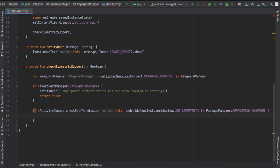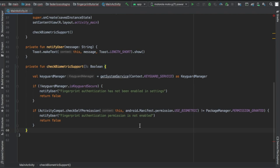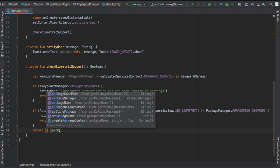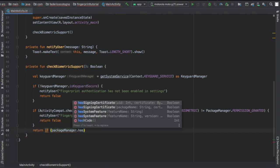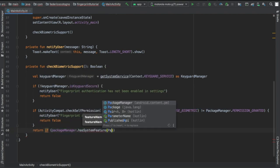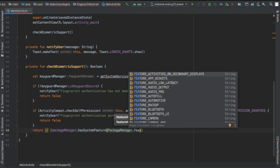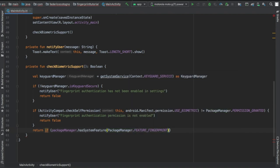Right under we're gonna do something similar which is gonna check whether the use biometric permission is enabled. If it's not enabled it's gonna say fingerprint authentication permission is not enabled and they still can't use it.